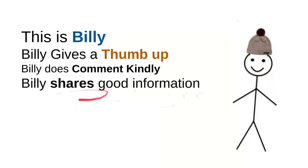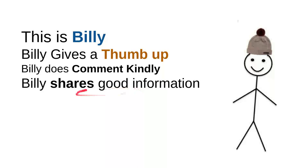And then Billy shares good information. Every time Billy sees useful information, he'll share it to a friend. Maybe that will be useful for them. So it's very simple, just share the video. It's very simple though.